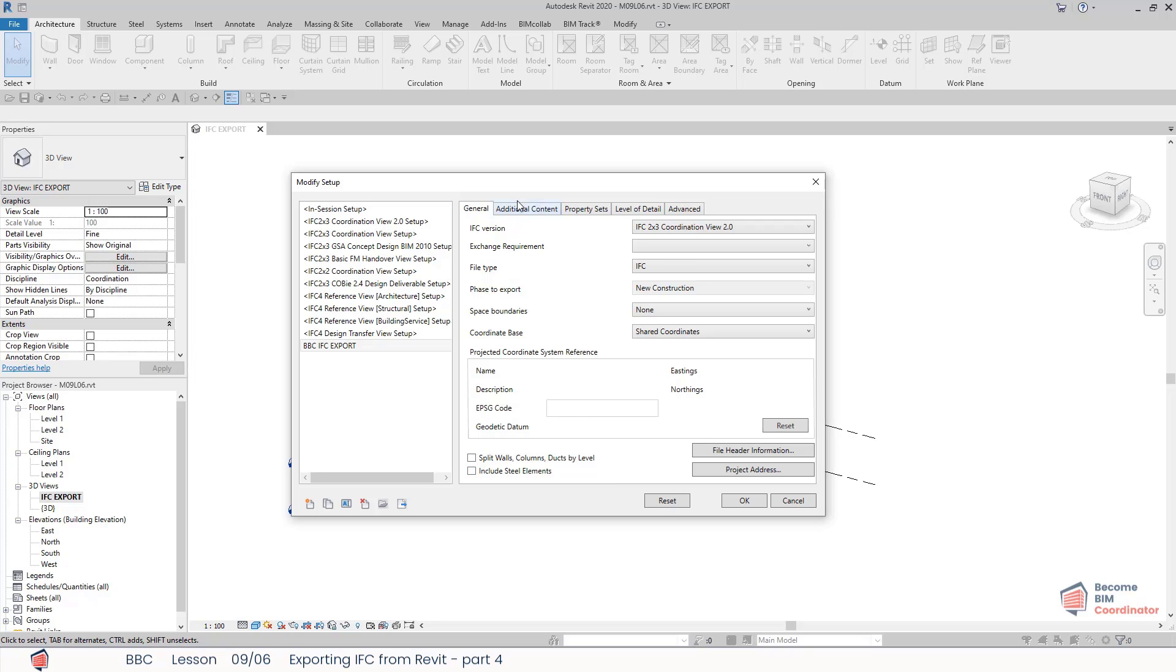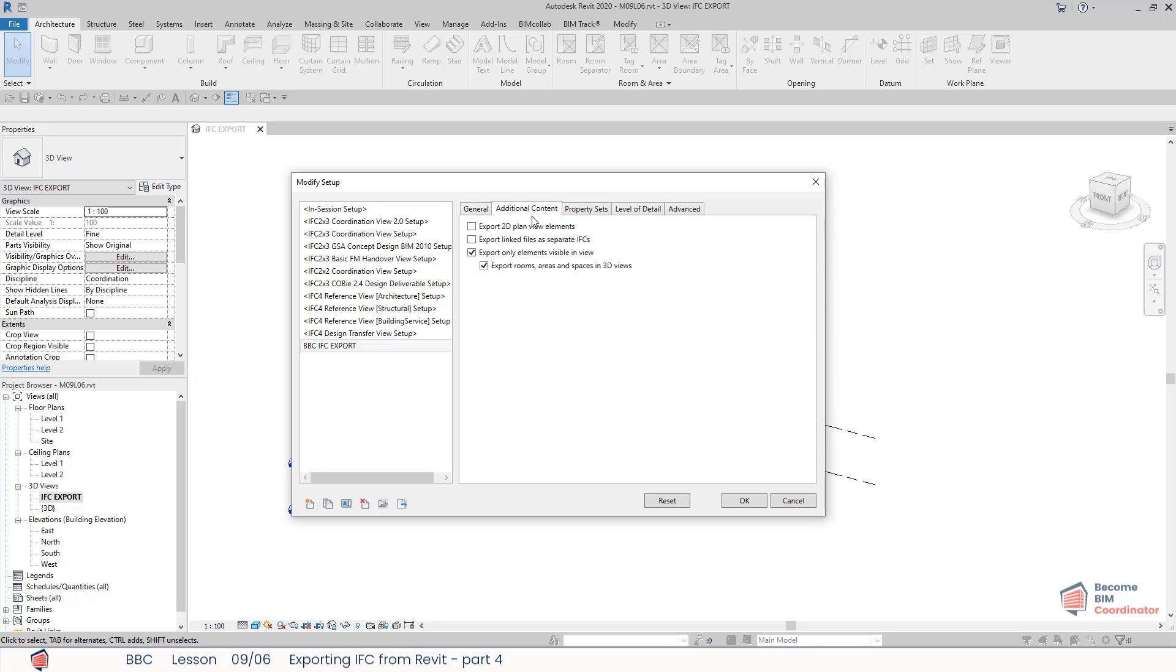Now let's jump to the Additional Content tab. Here we have options to export 2D plan view elements, which will export floor plans and room tags within the IFC for viewing. I can export linked files as separate IFCs.